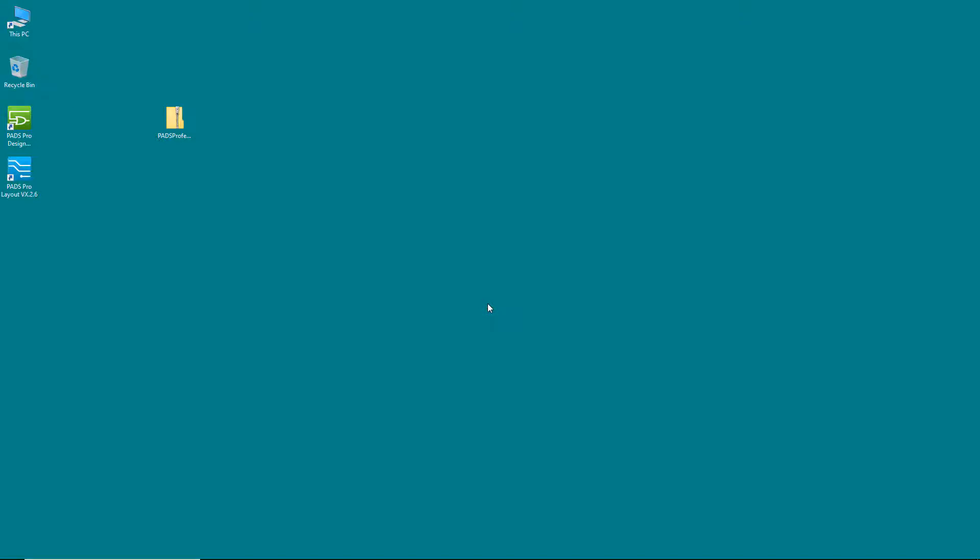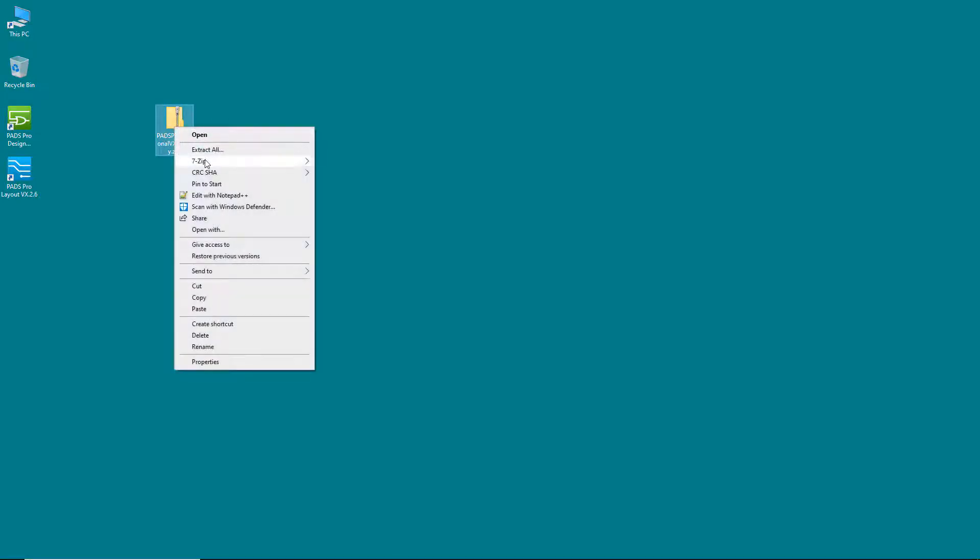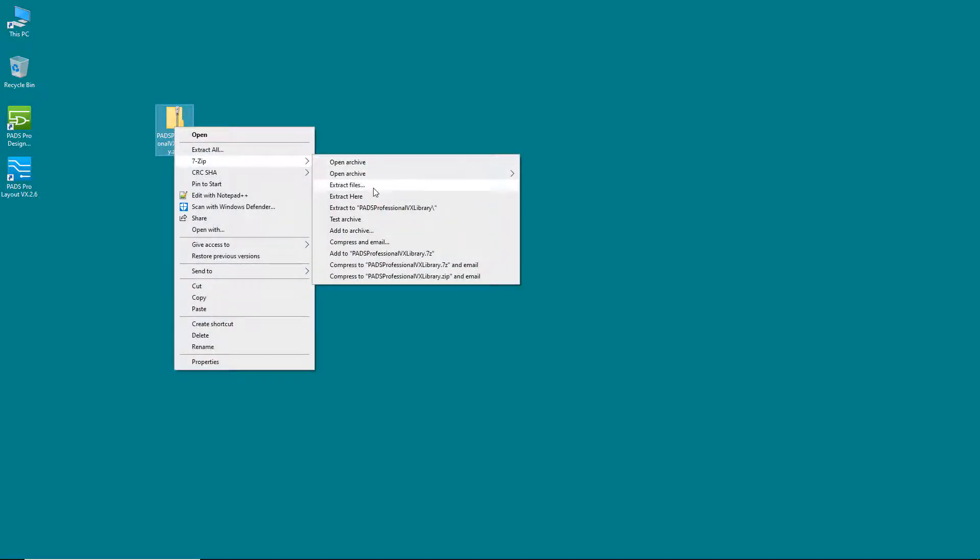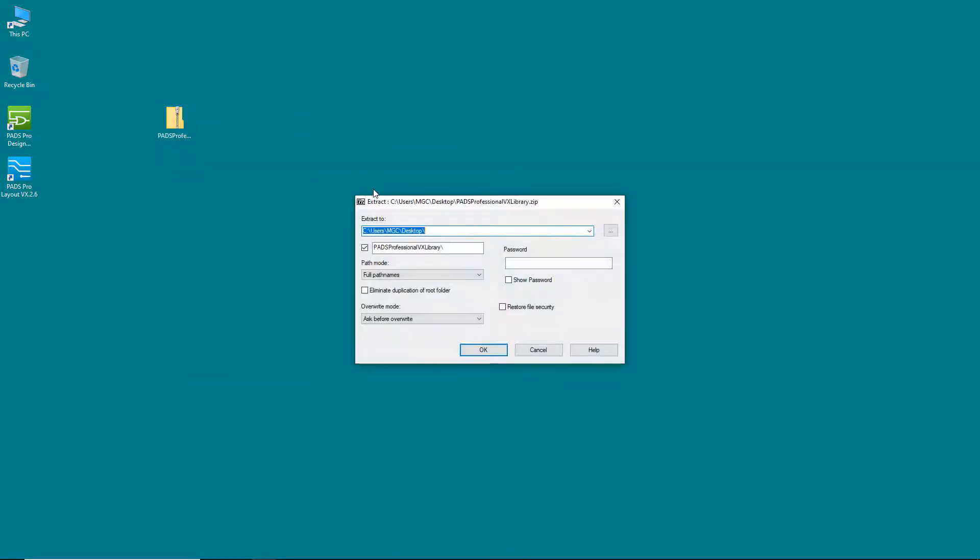This video will run through how to set up the PADS Professional Starter Library that you have downloaded to make sure that you can use it with your designs.